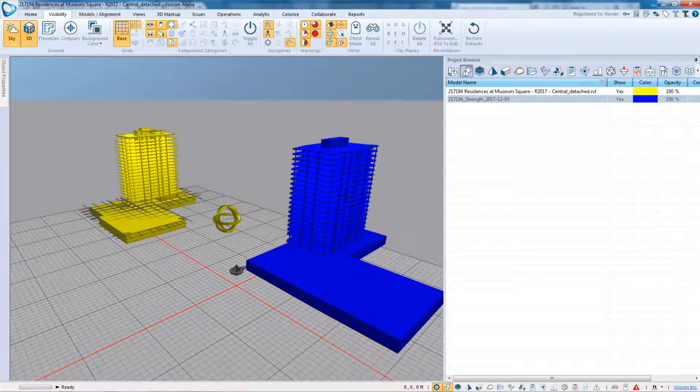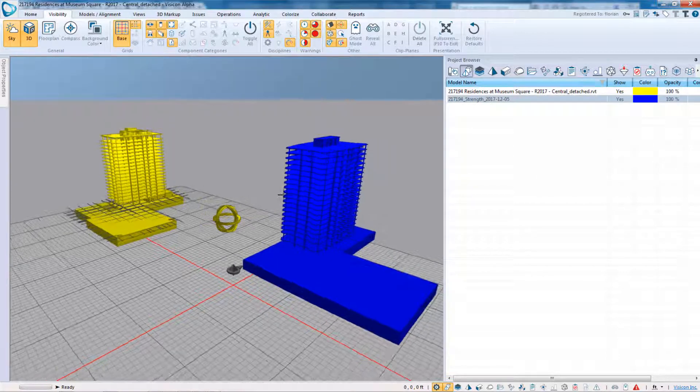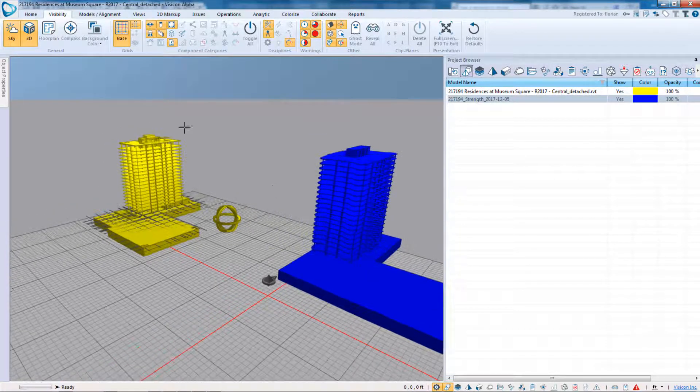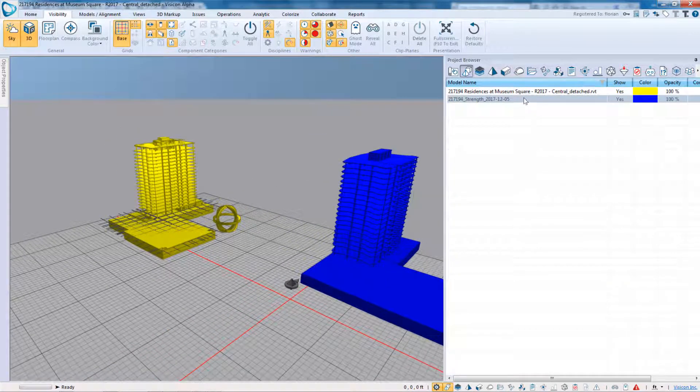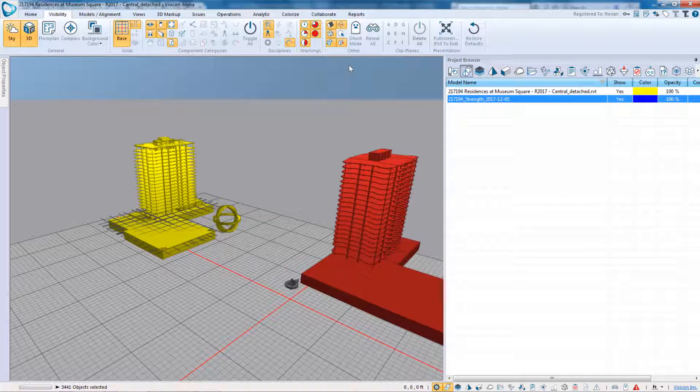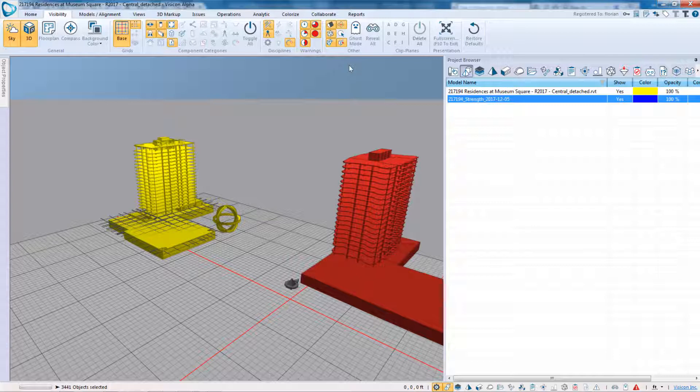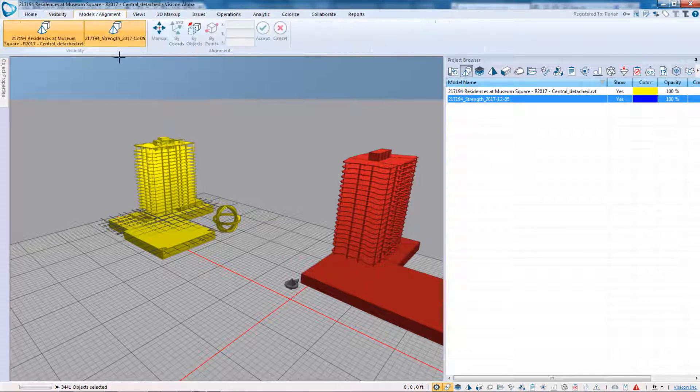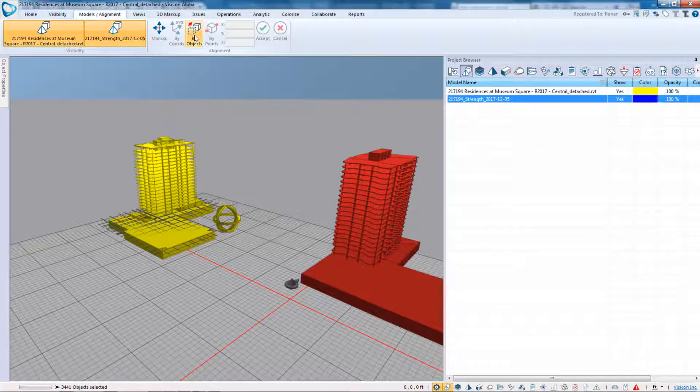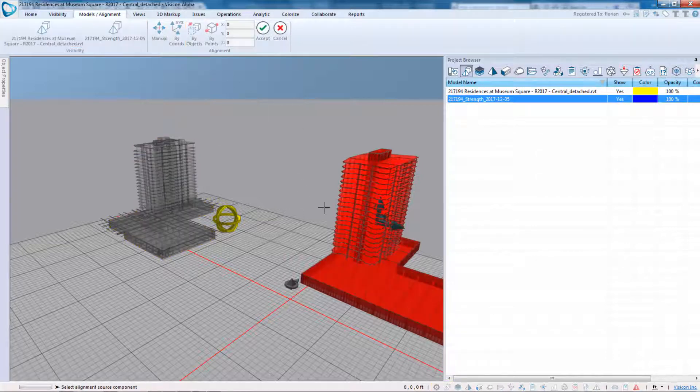This way, I can clearly see the difference. As a next step, we'll select the eTabs model, so our purpose is always to align and move the eTabs geometry because it's simpler than the Revit geometry. Go to our Alignment tab. We've already selected the model, so now we're going to align by objects.